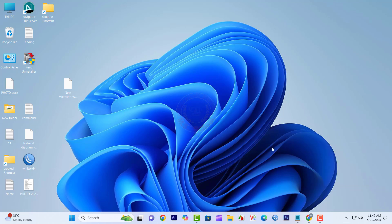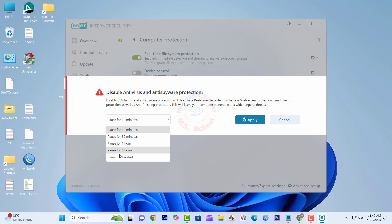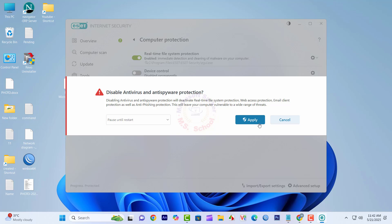If you use other antivirus software, disable it until the complete installation of the Office software.